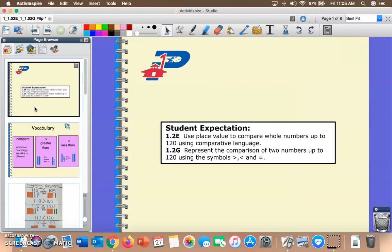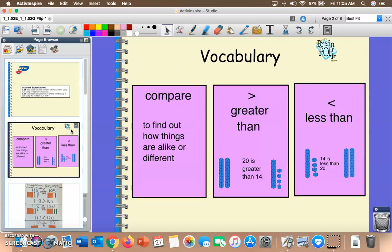Hey Teague Tigers! It's Mr. Rodriguez here and today we're going to be talking about how to compare two numbers using comparative language and then representing the comparison of those two numbers using symbols. To start off, let's take a look at some of the important vocabulary words when we're talking about comparing numbers.